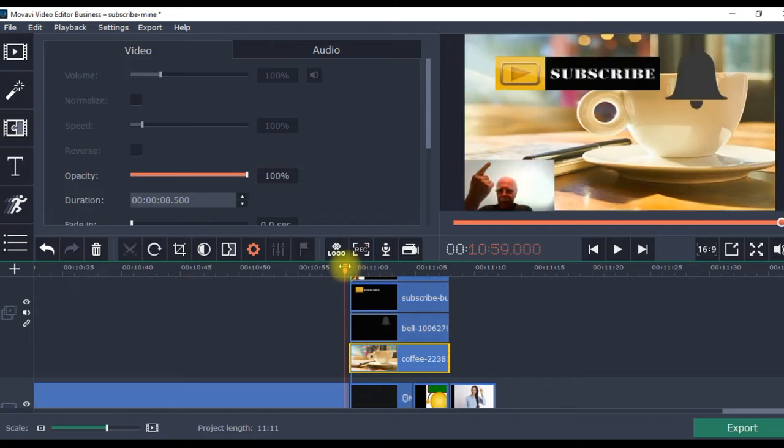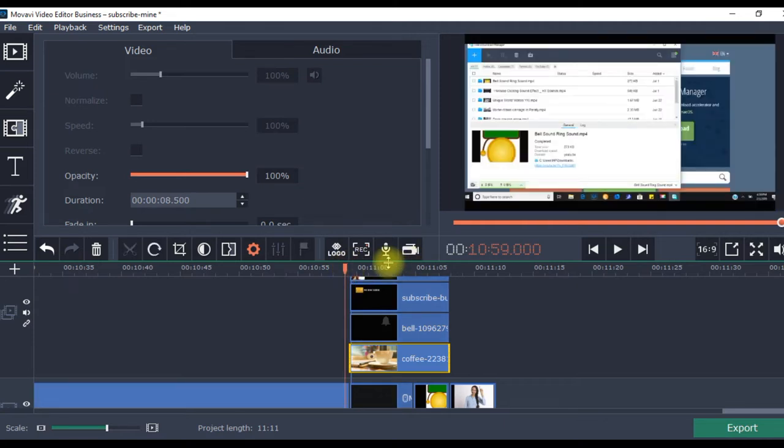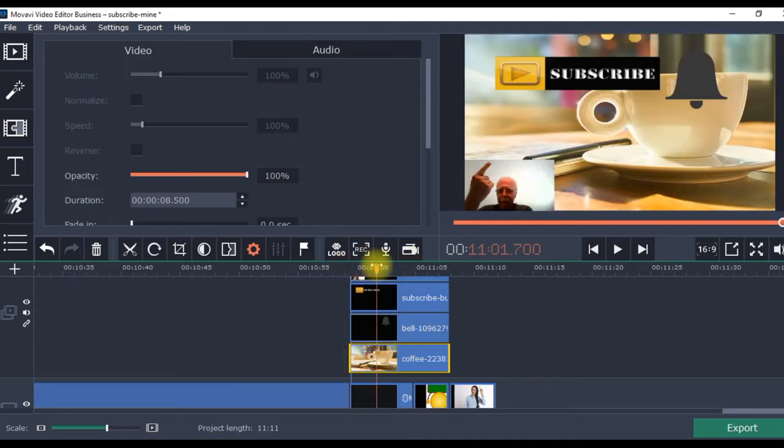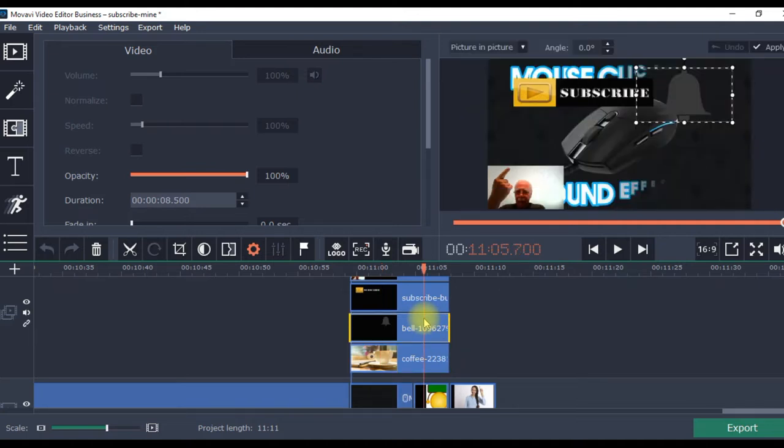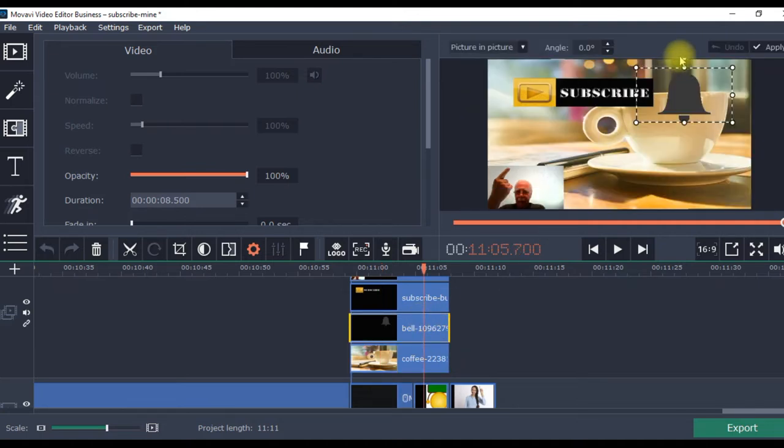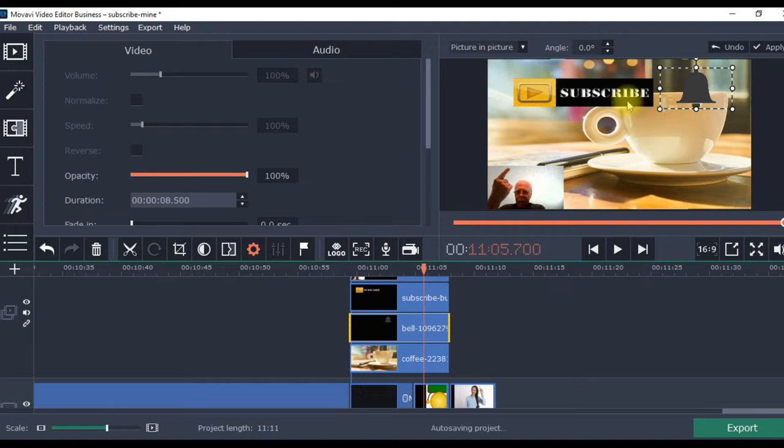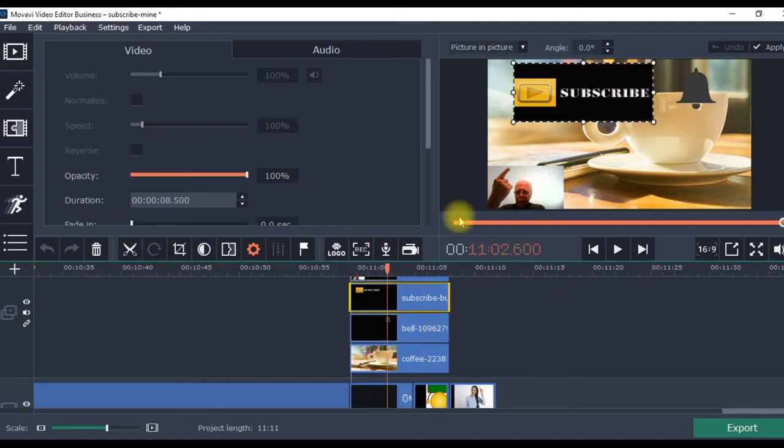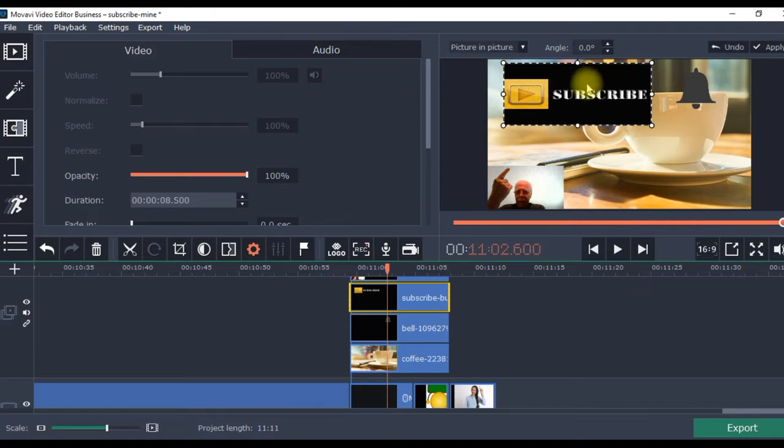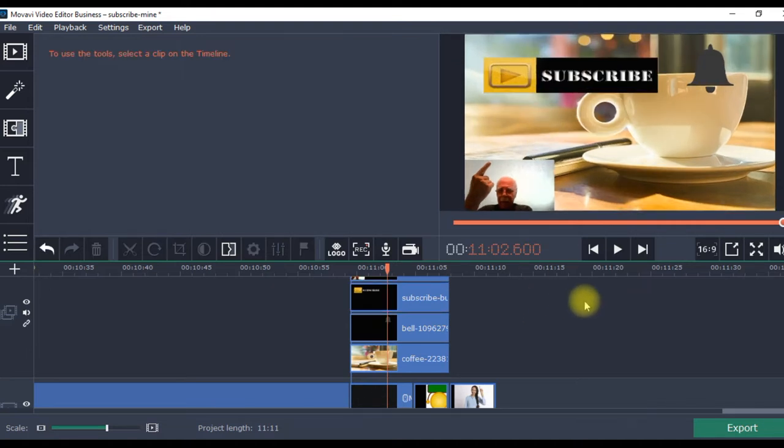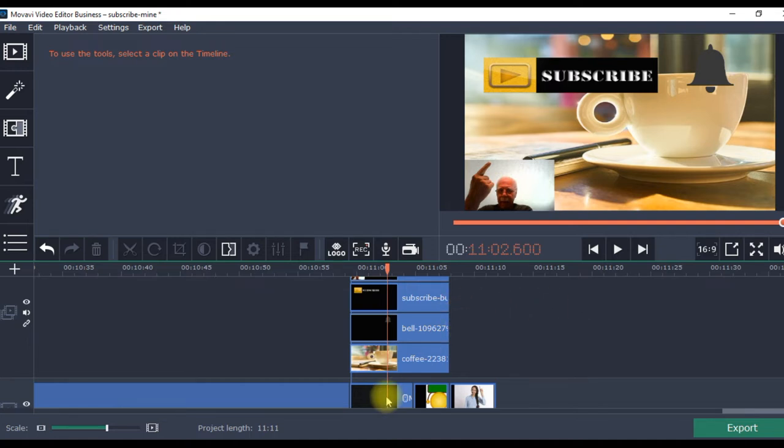And at the moment, this is what you're going to see. Subscribe. The bell. Might want to make that bell a little smaller. Maybe move that subscribe. Maybe the subscribe a little bigger.